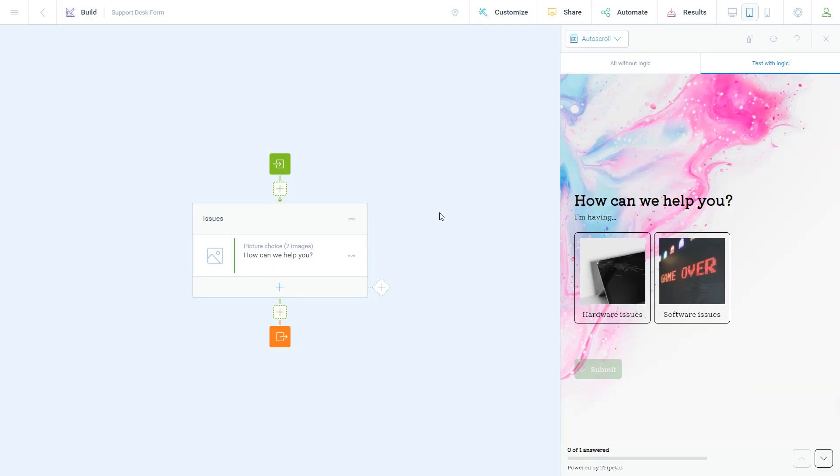For this example, we already prepared a simple picture choice question with two available options. Let's say you want to have different follow-up questions for each of these.